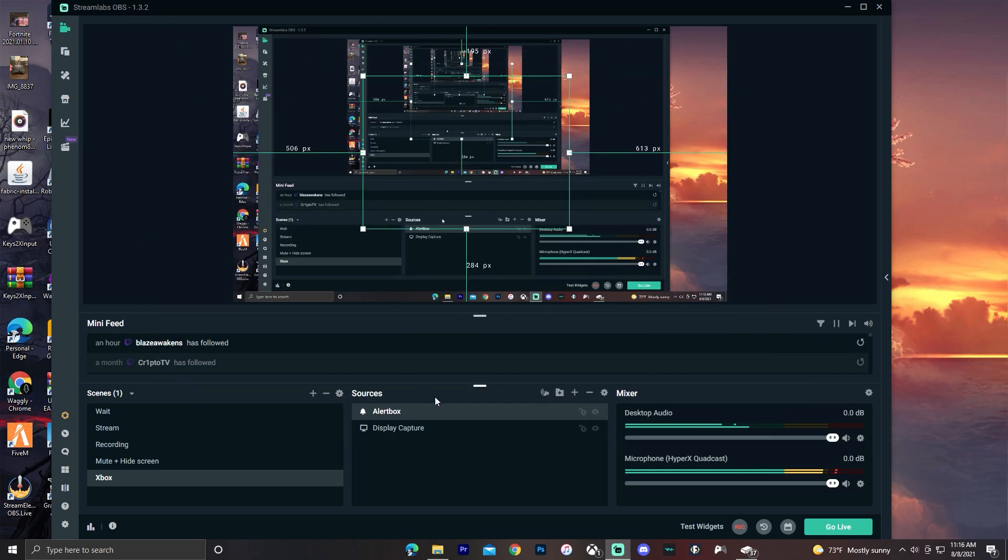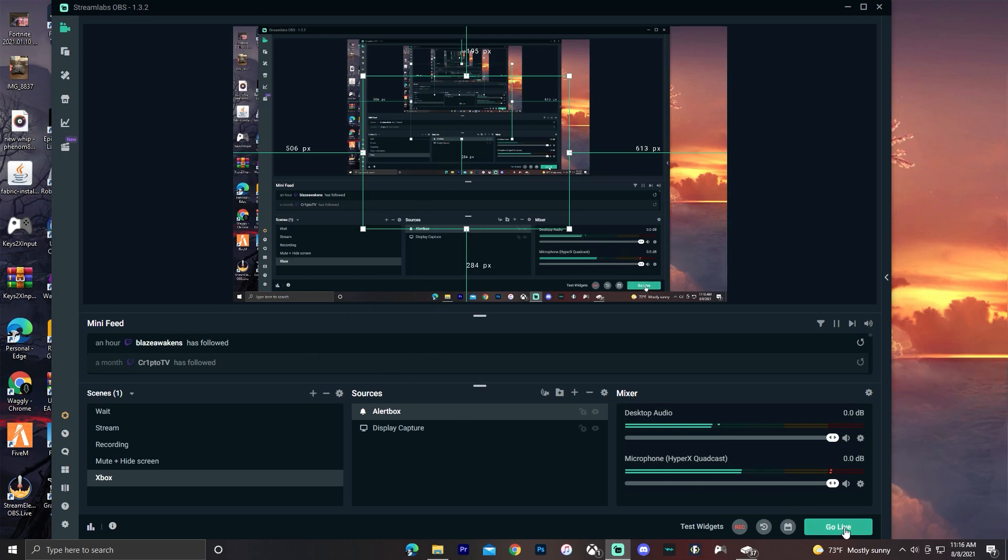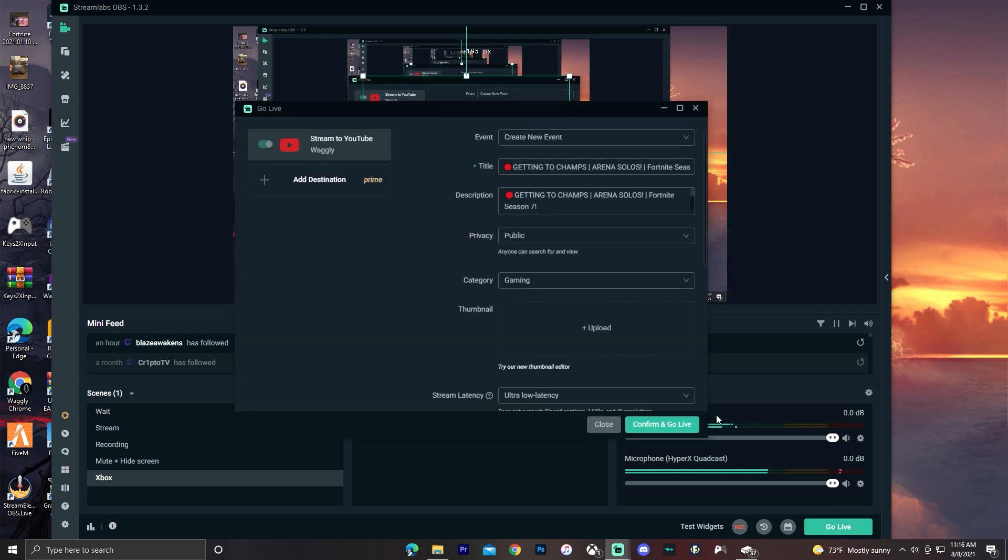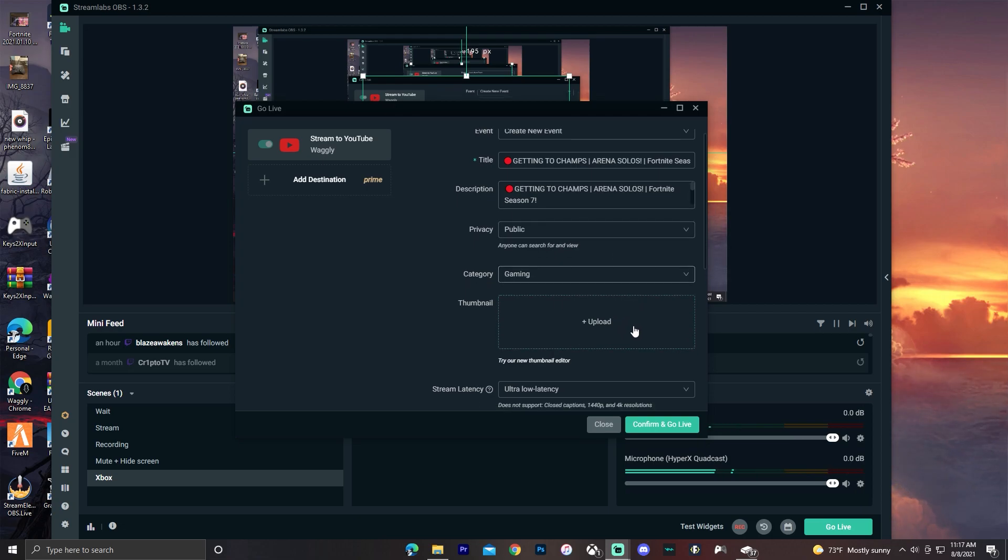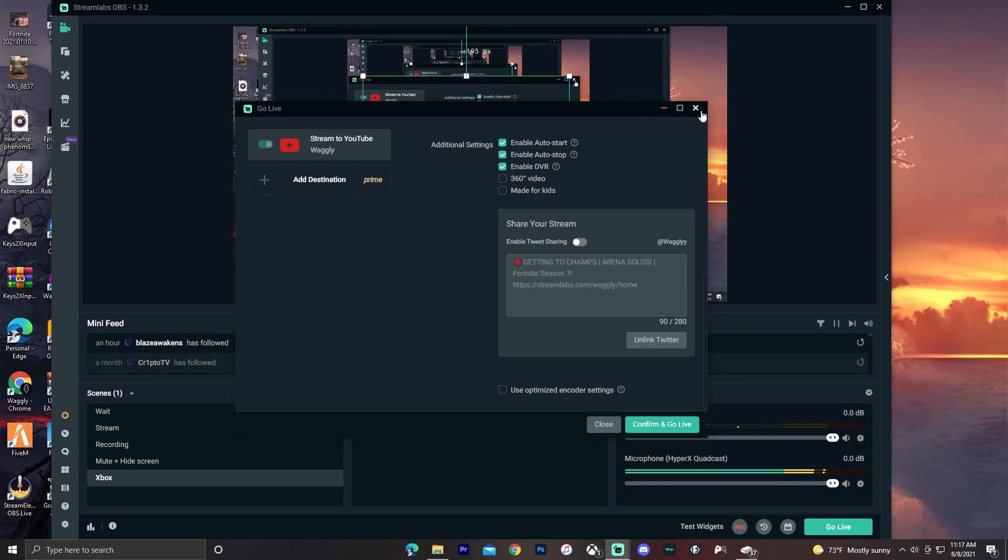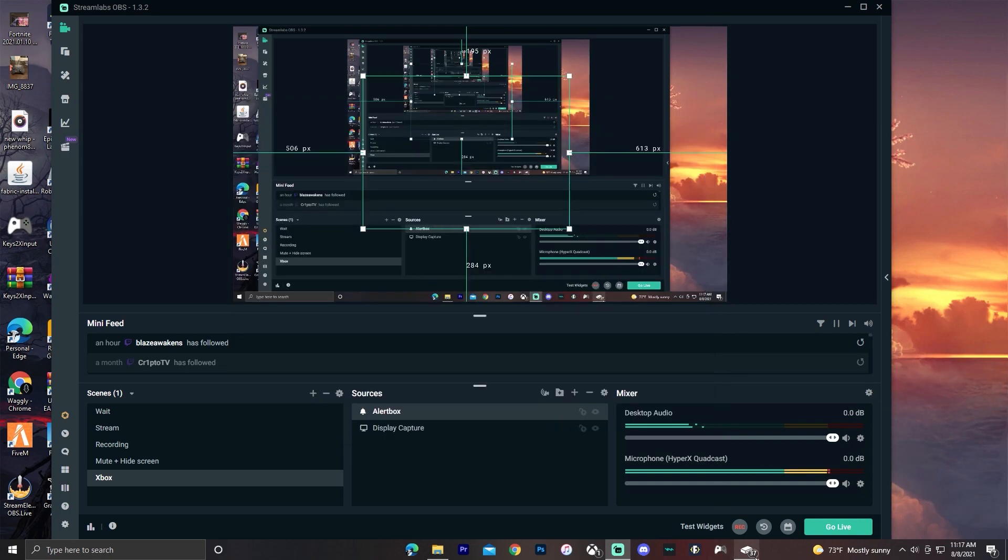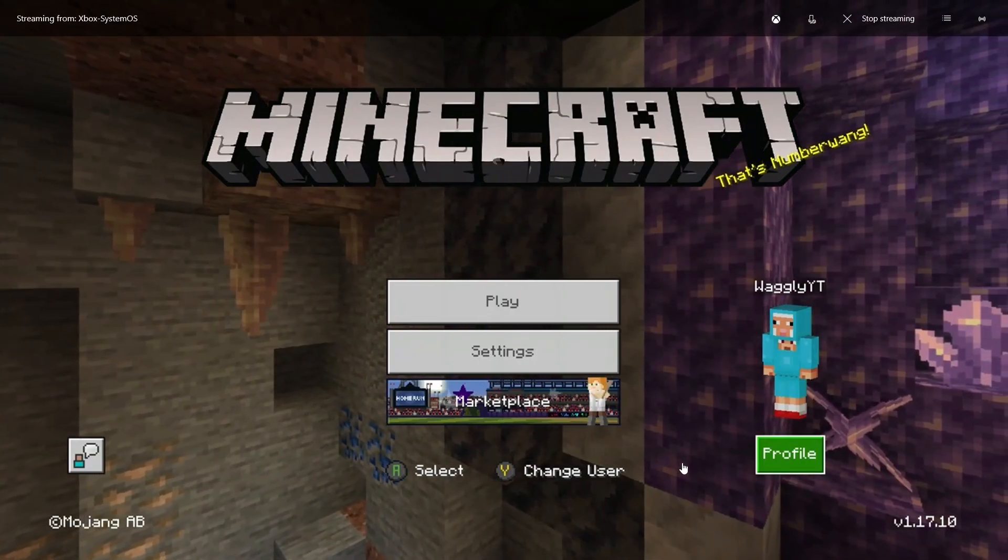Once you have everything set up how you want, then you just want to click go live. Then you can add all your titles, your settings here, thumbnail, and then click confirm and go live. Then once you're live just open up console companion and you're good.